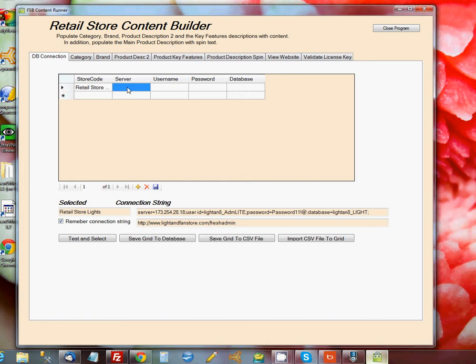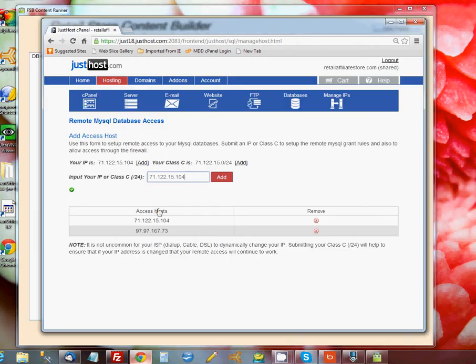The second column is called Server, and this is the IP address on the internet where your website is hosted, and the easiest way to find that is to go to your cPanel.